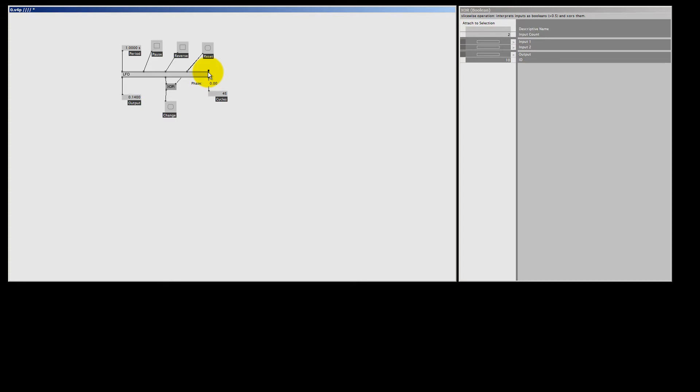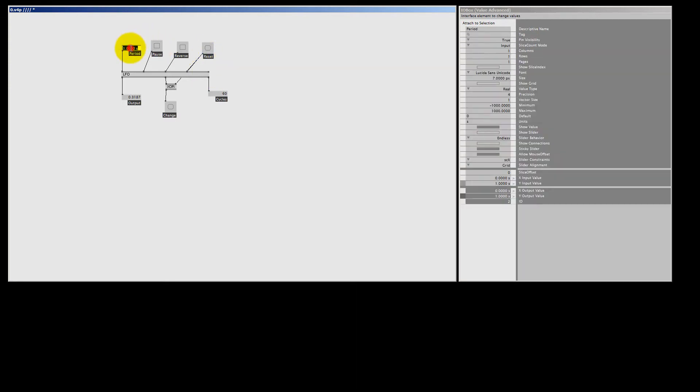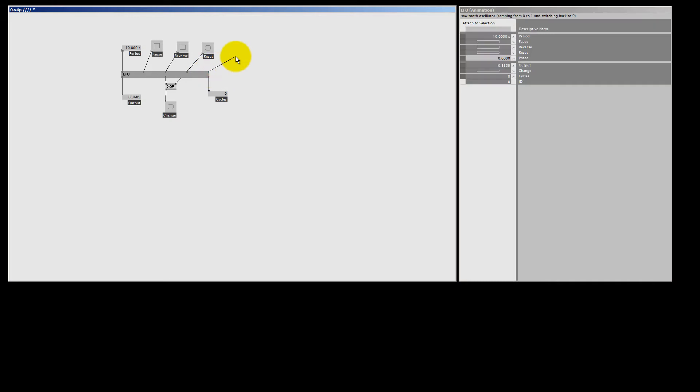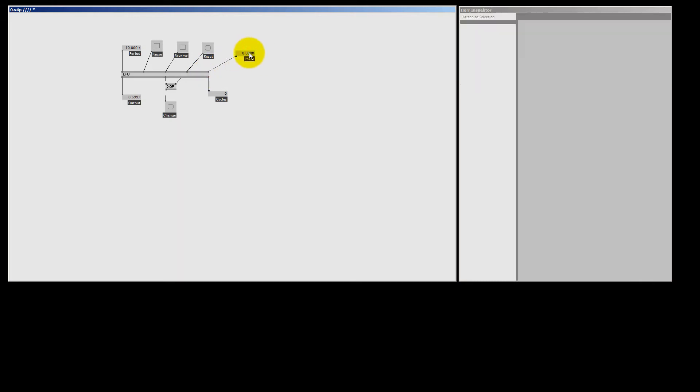Ok, next to this is the phase pin. Well the phase pin has multiple functions. It's the default value for the LFO when I bang the reset pin. So to see this a bit better, let me change the period to 10 seconds. And if I now reset the LFO, it starts at 0.